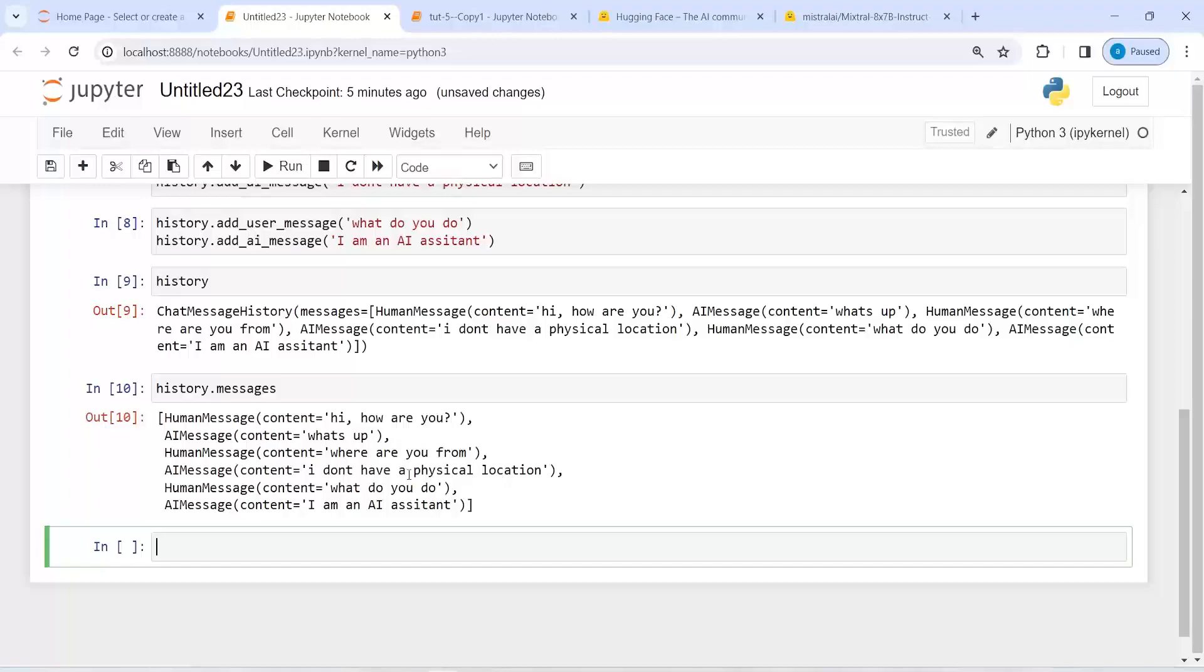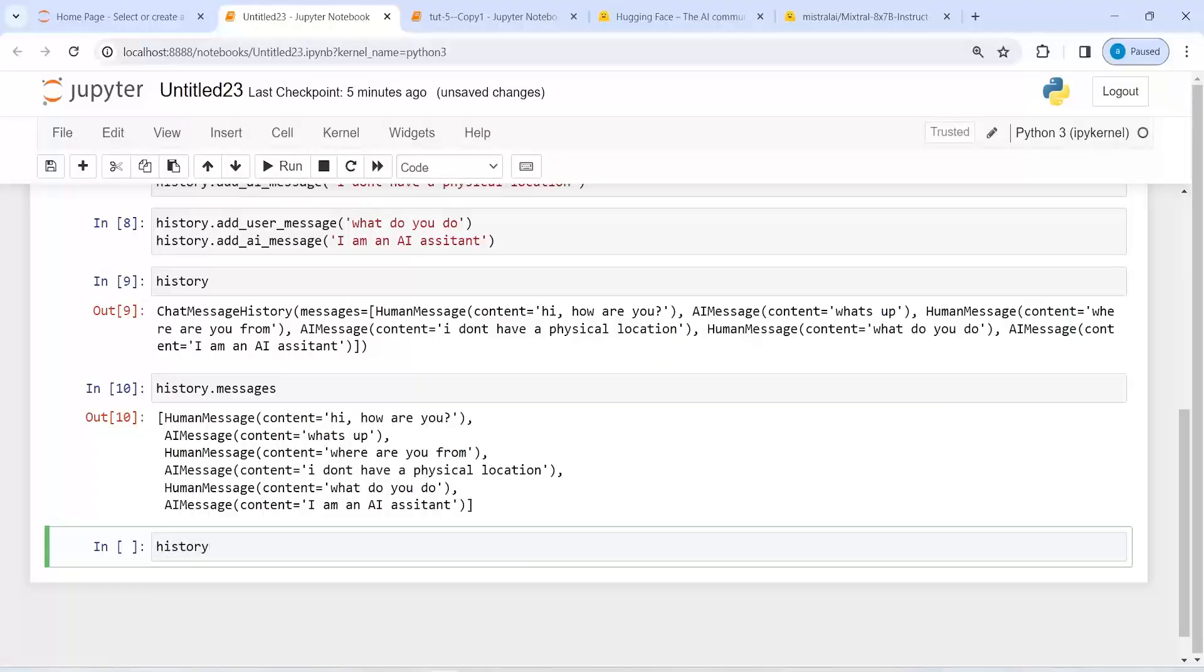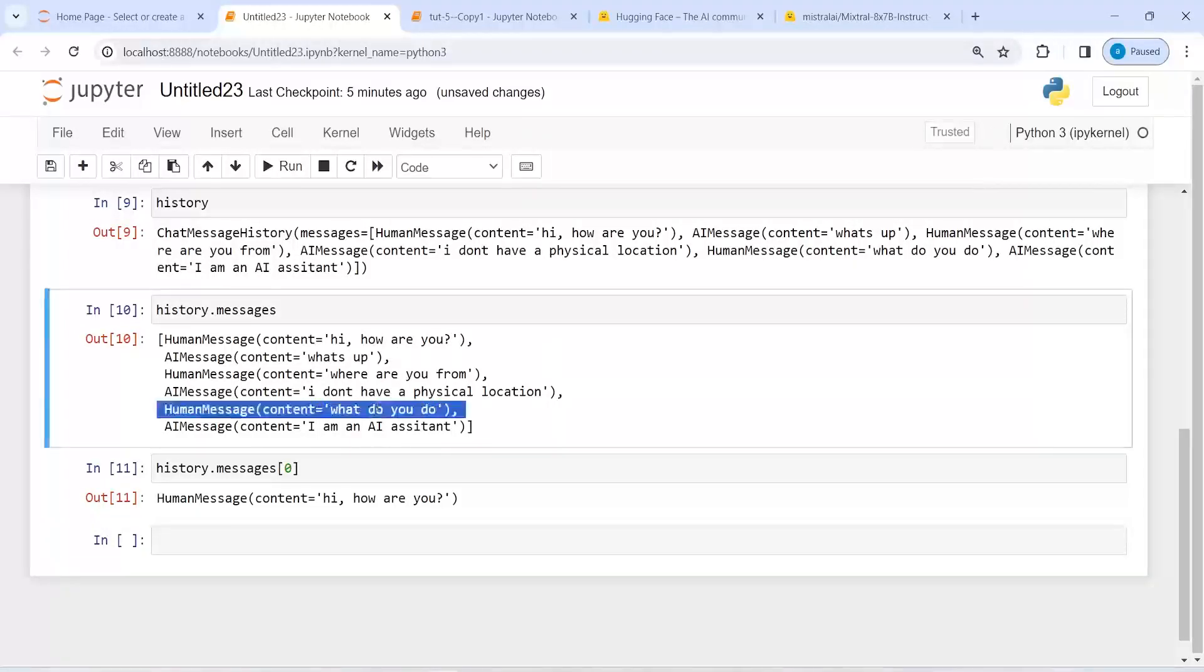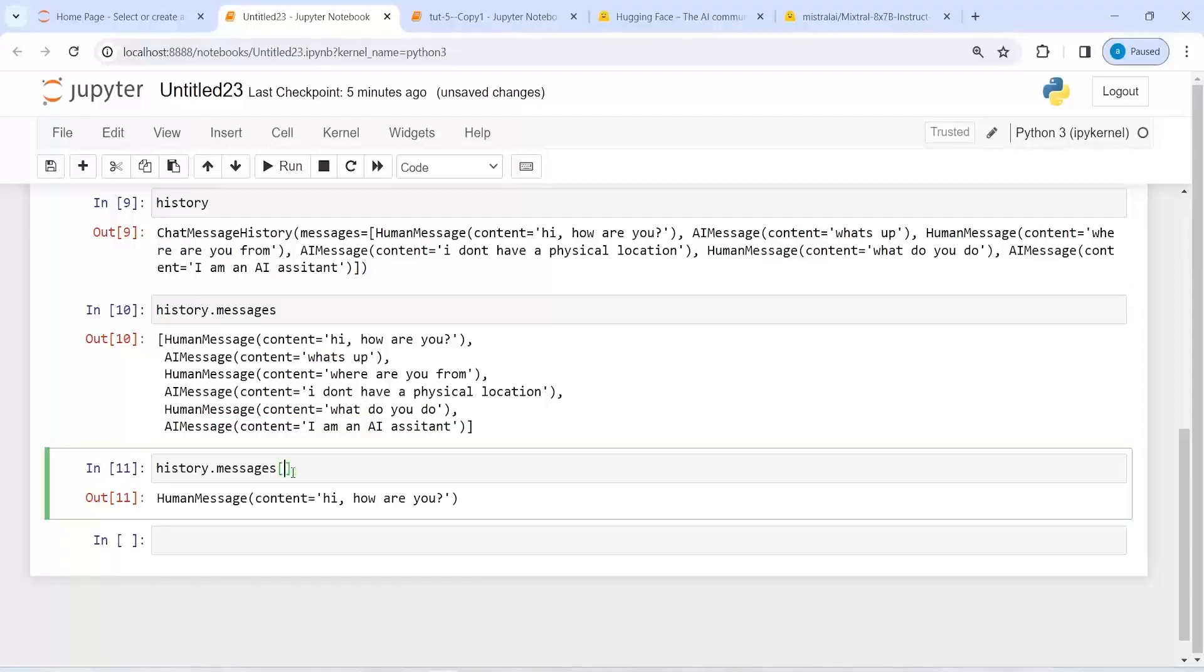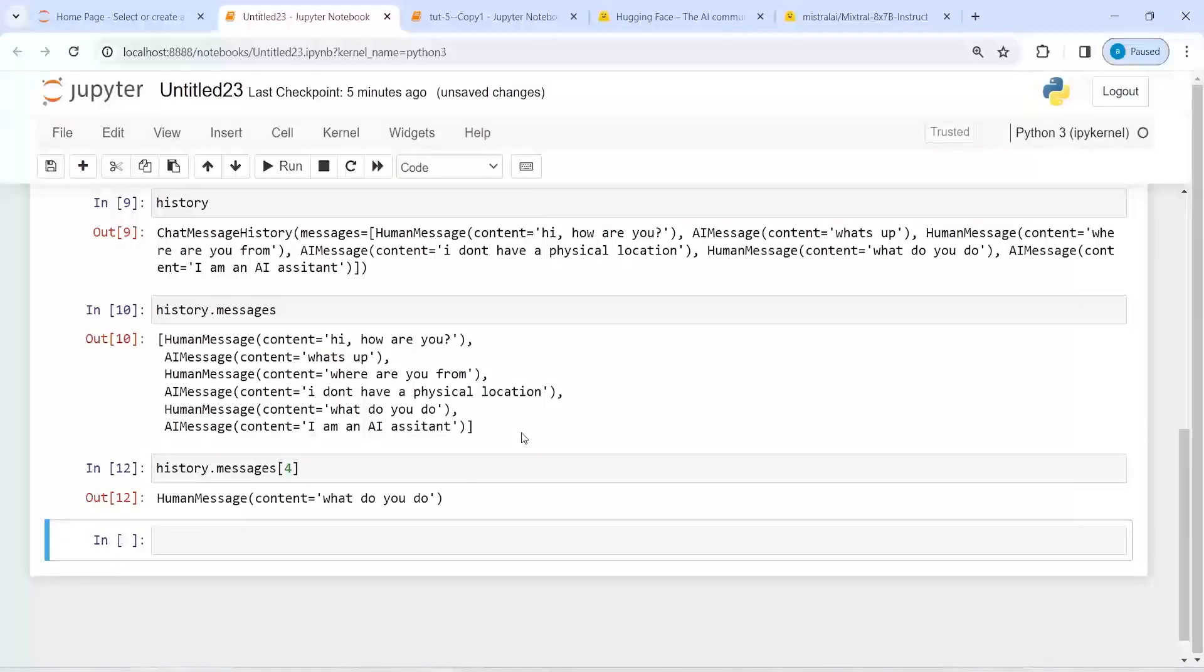You can also index over these messages. If I write history.messages[0], I get 'Hi, how are you?' If I want to print index 4, I get 'What do you do?' So you can do indexing to get a particular message.